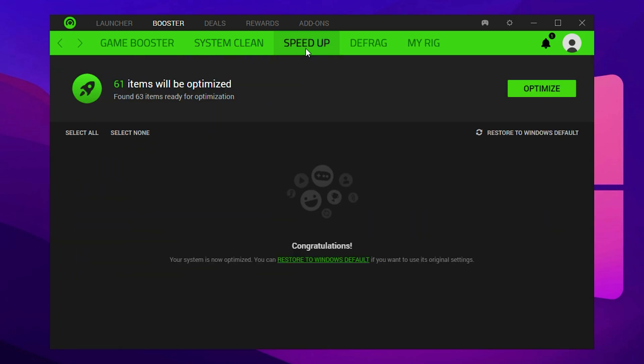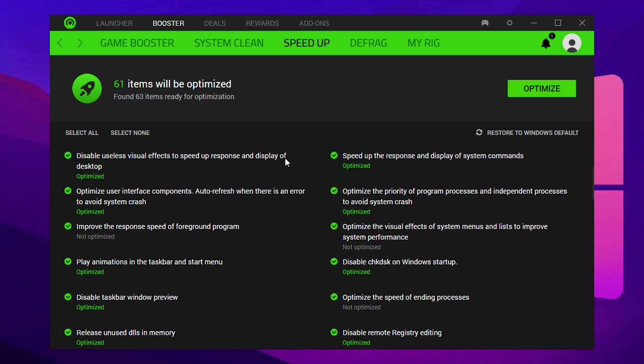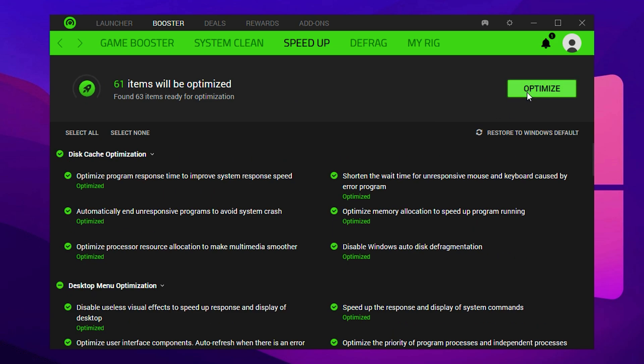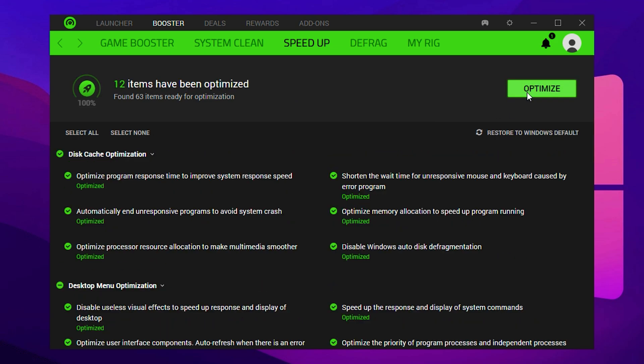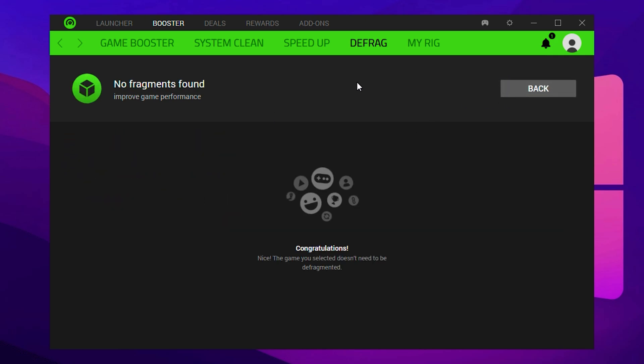Once cleanup is complete, move to the Speed Up tab. Here you'll find options like Cache Optimization and Desktop Menu Tweaks. Click the Optimize button to apply all available improvements. This will speed up general system responsiveness, especially during game loading times. If you're using a traditional HDD instead of an SSD, head into the Defrag section. Select your installed game from the list and hit Scan. Then click on Defrag. This process will reorganize game files for quicker access, reducing loading times and minor stutters. Skip this step if you're already on an SSD, as defragmentation isn't necessary for solid state drives.